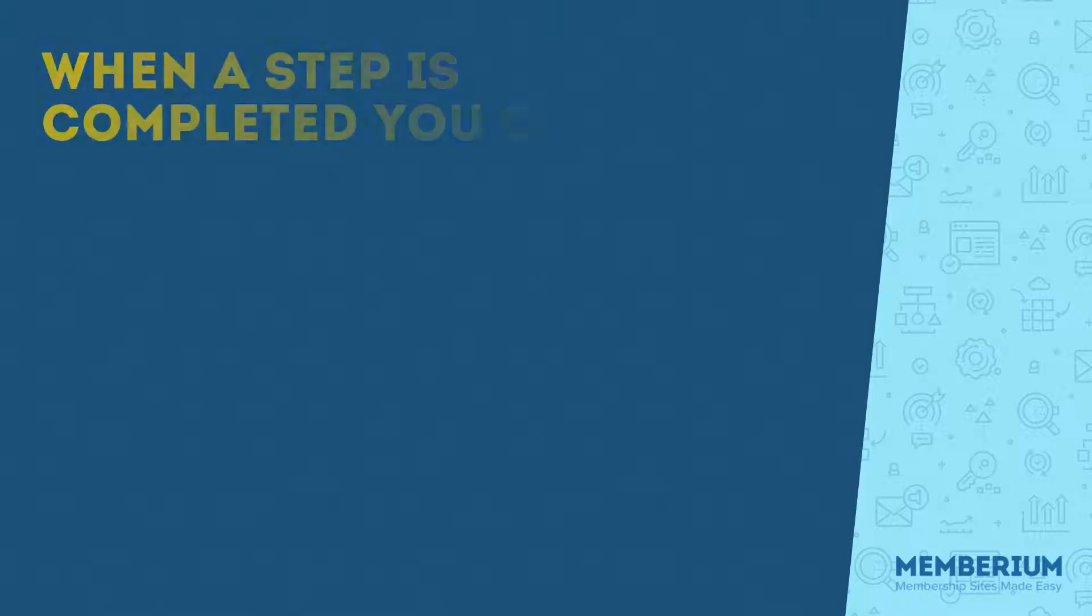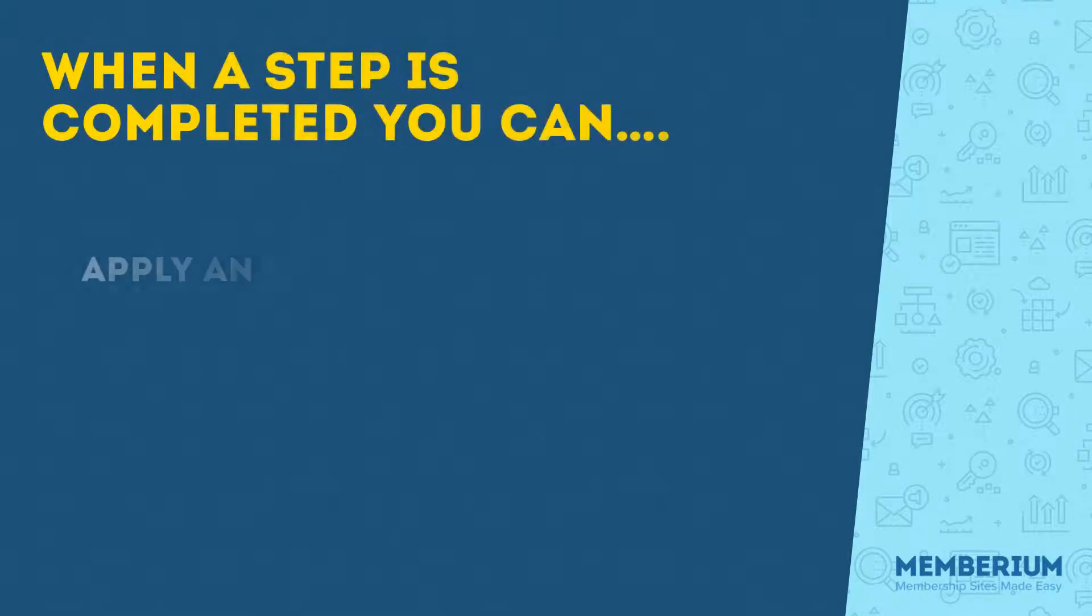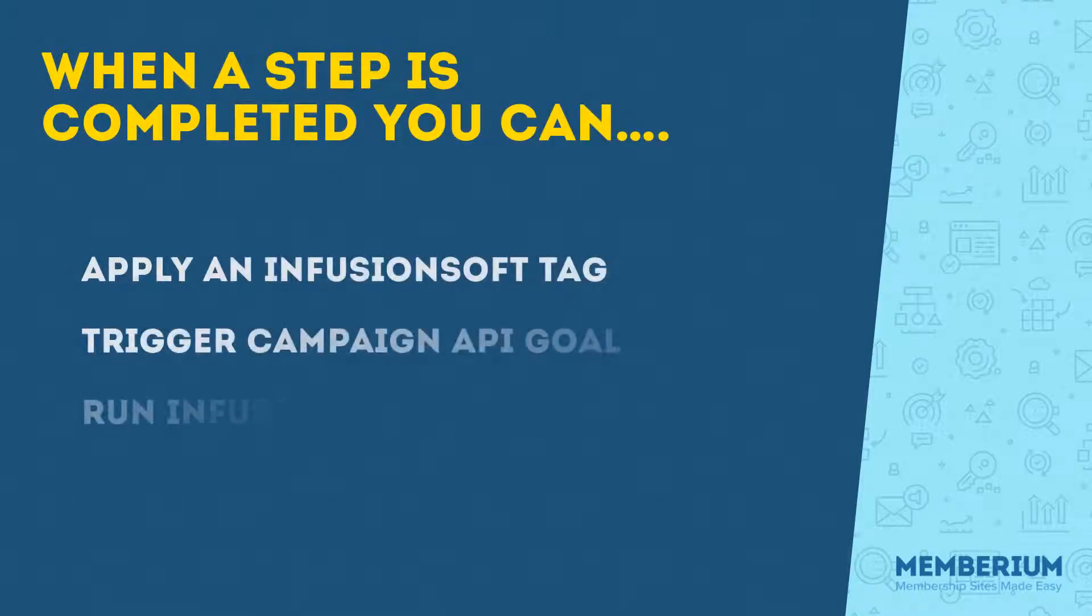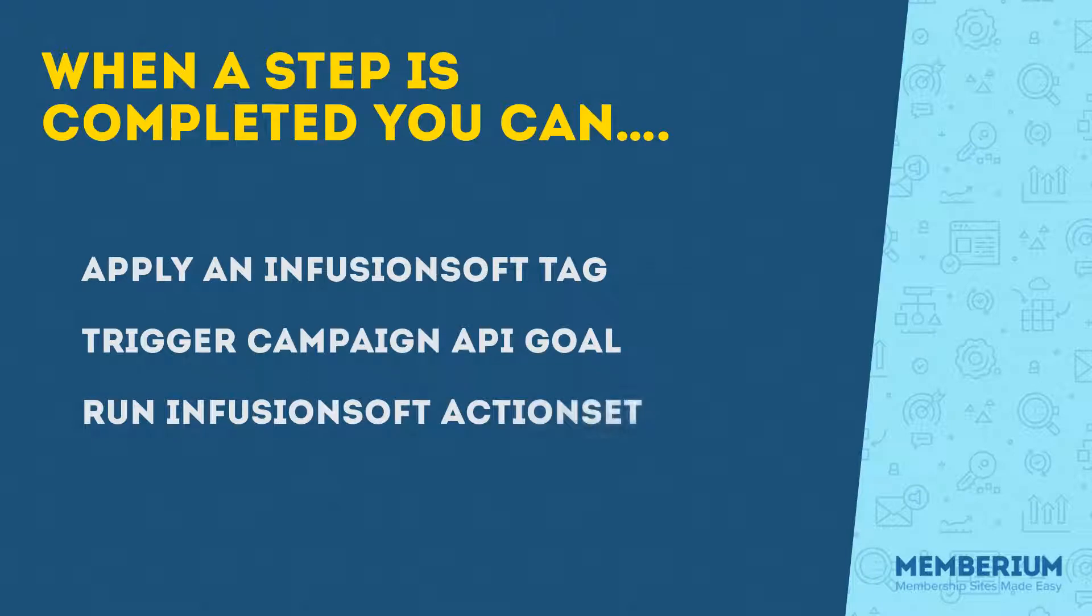So when one of those actions complete, you can actually apply a tag to the user, you can trigger a campaign goal, or you can run an action set.